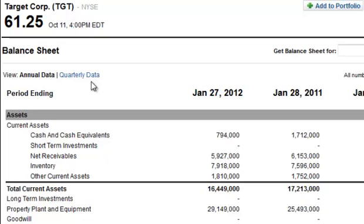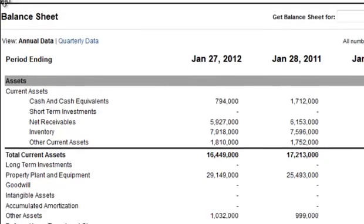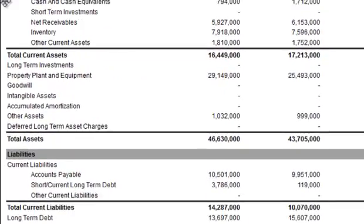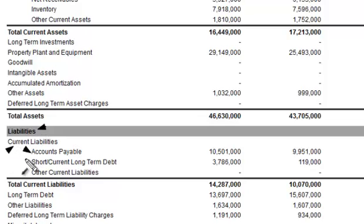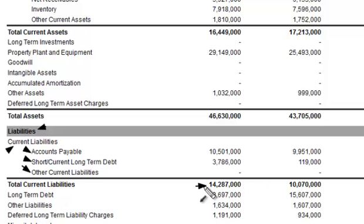We're going to start off this example looking at Target Corporation, and again this is found on the balance sheet. You simply move on down the balance sheet to get to the current liabilities section. Here you have the liabilities section of the balance sheet with the current liabilities section — multiple line items: accounts payable, short current long-term debt, other current liabilities — and then below that they simply sum it all up and show the total current liabilities, which is the sum total of those line items above it.